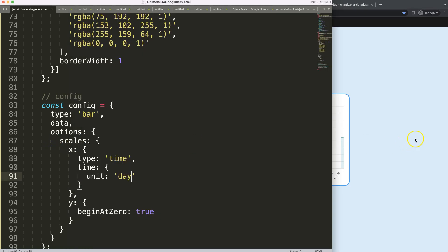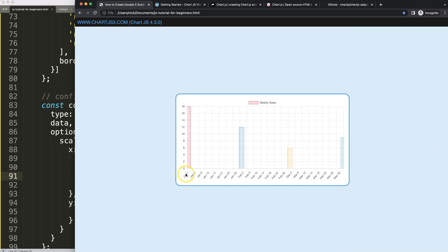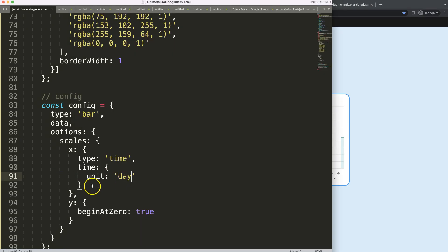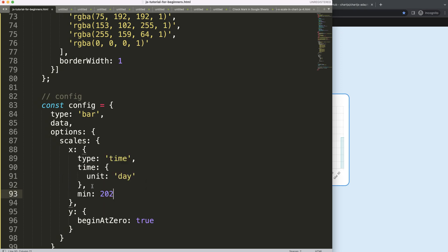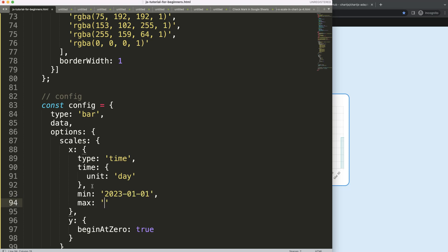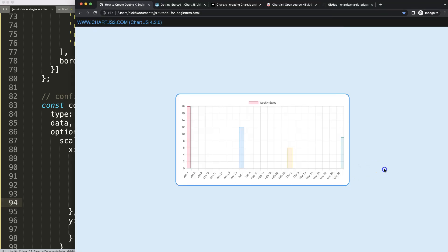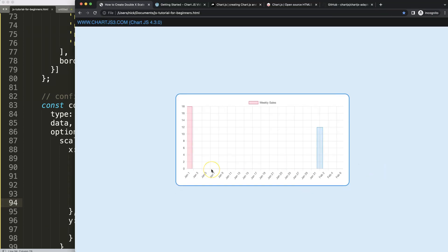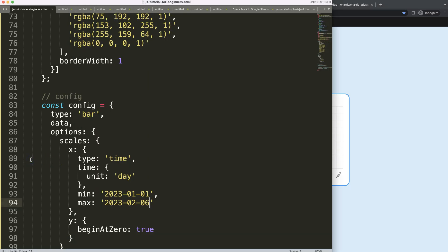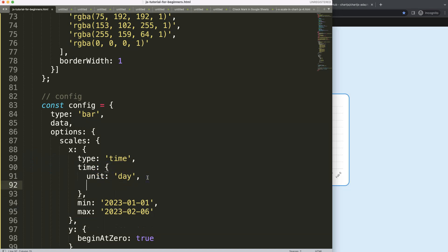Now I want to focus on just the numbers, but there are too many of them, so I want to slice to a range — say January 1 to February 6. I'll add a min value of January 1 and a max value of February 6. After refreshing it starts to work, but showing all the 'Januarys' is redundant, so let's clean that up.